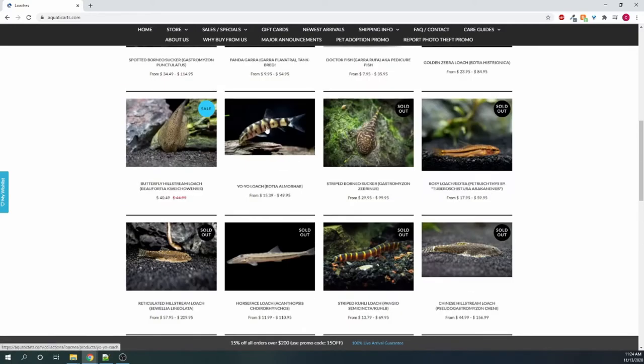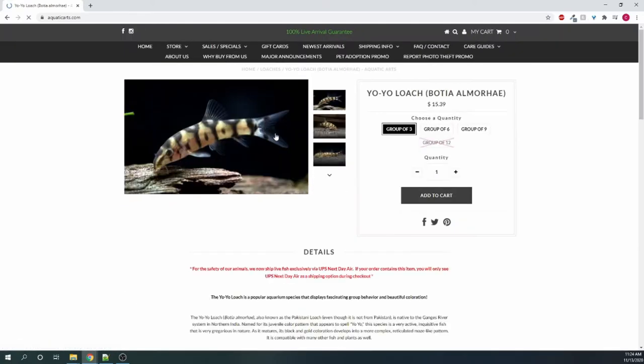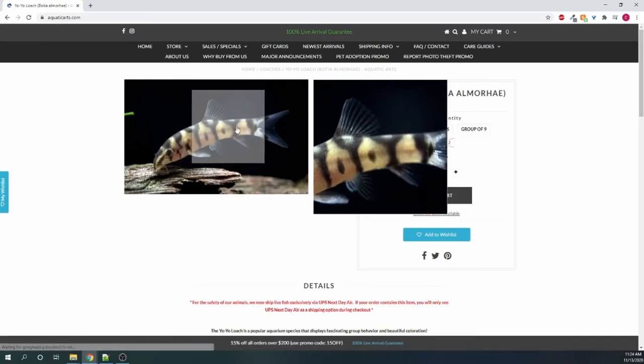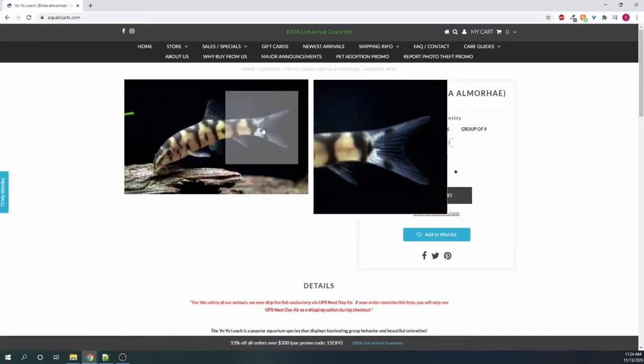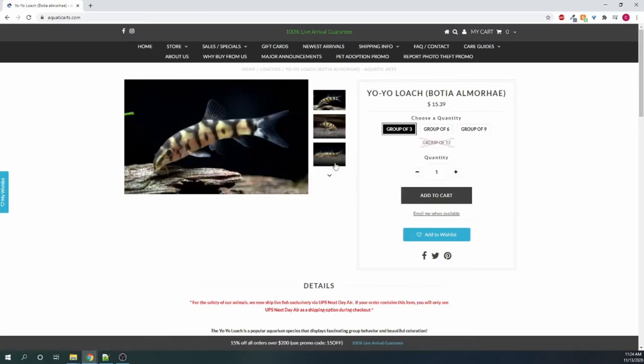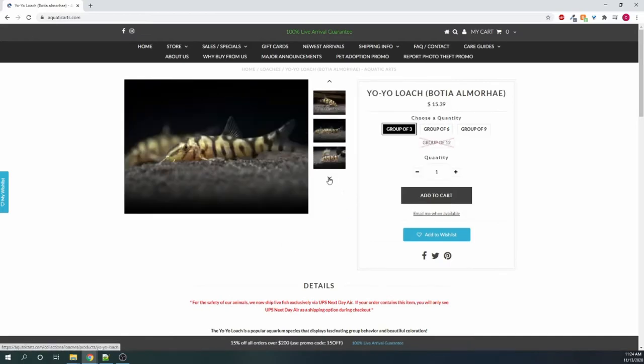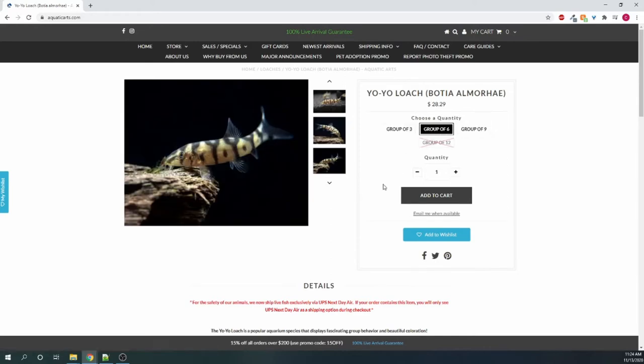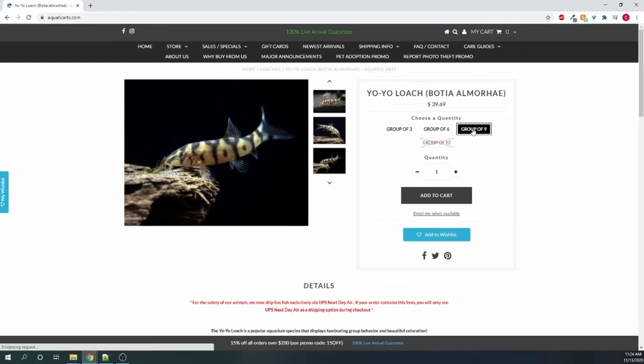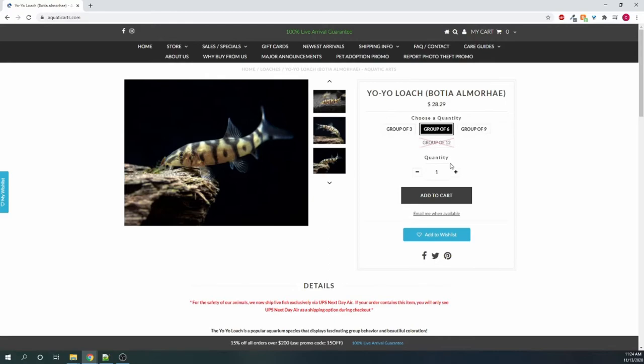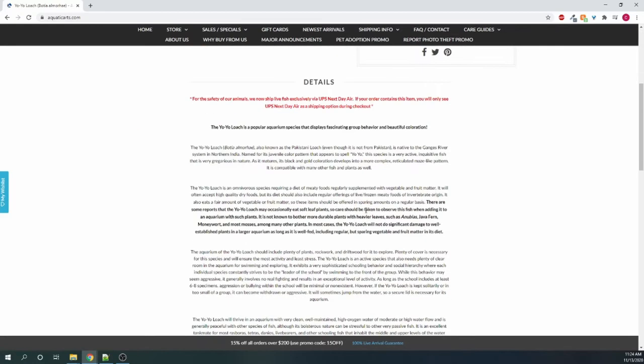Here are the yo-yo loaches I ordered, and you can see what they look like, but they ended up looking very close to this, so it's very accurate to what they look like, very accurate in size too. Here's the prices for them. And then they usually do, for most species, if you get groups, they do offer them cheaper, so the price goes slightly down.